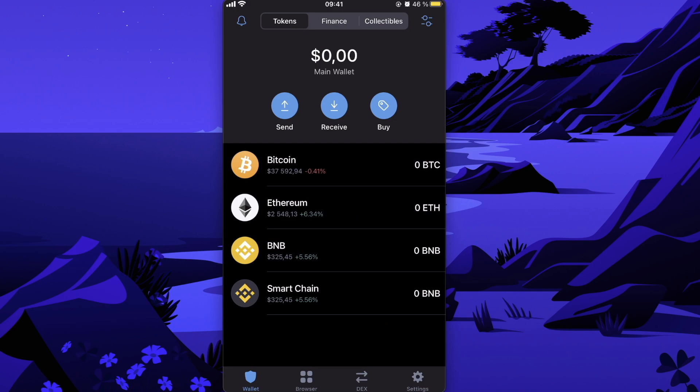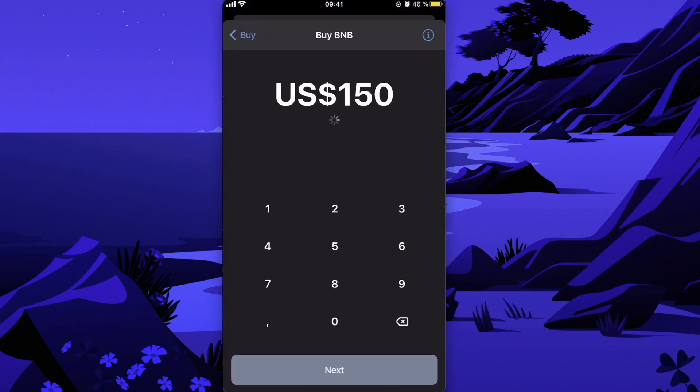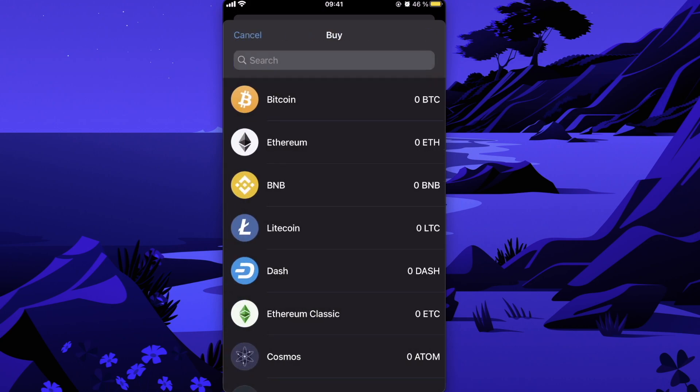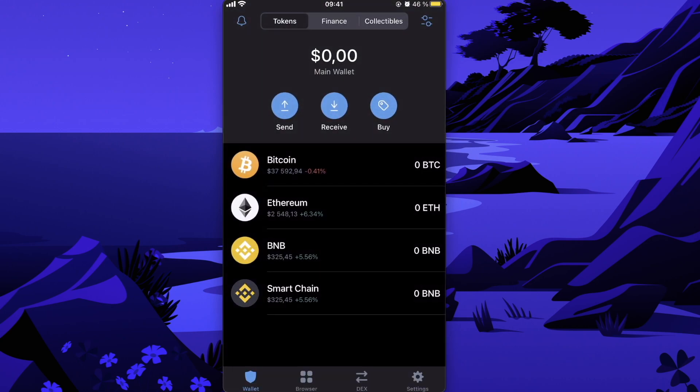Go to Trust Wallet, and if you don't already have it, just download it from your App Store or Google Play Store. After that, you will need to have BNB coins. To buy BNB coins, click on Buy BNB, enter the amount, and buy it with your credit card.